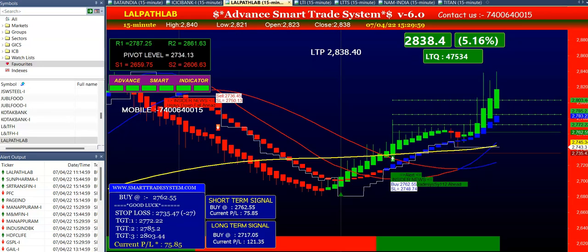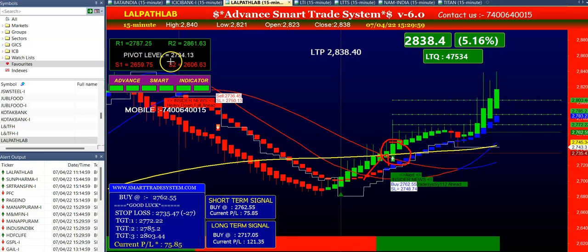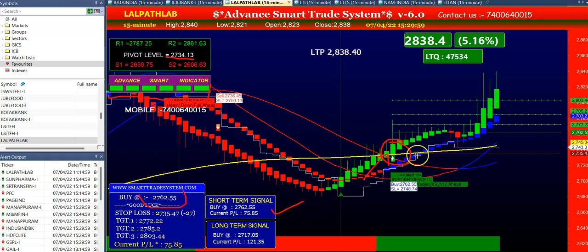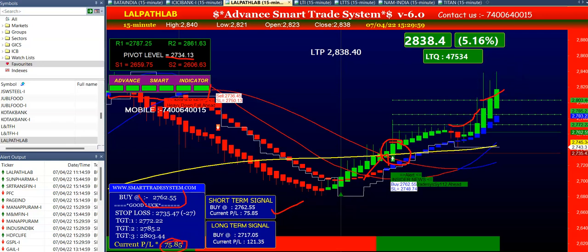Our next stock is LALPATHLAB. In LALPATHLAB all conditions were matching for a buy signal. First condition: the candle was above the yellow line. Second condition: the buying price was above the pivot level. Third condition: the advanced smart indicator was all green color. Last: the short-term signal was buy. You can see the software gave first, second, and third targets — on the third target the software gave you 75 points profit.